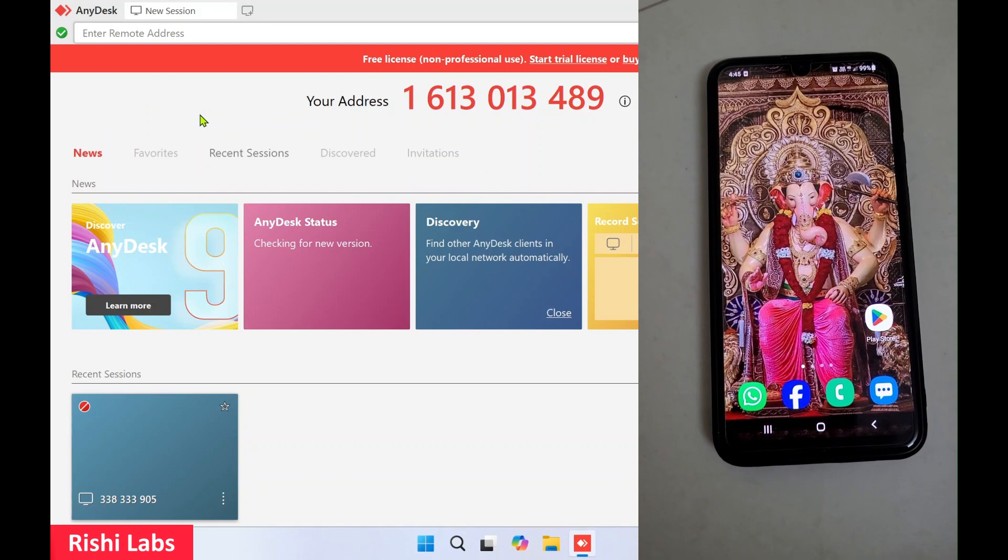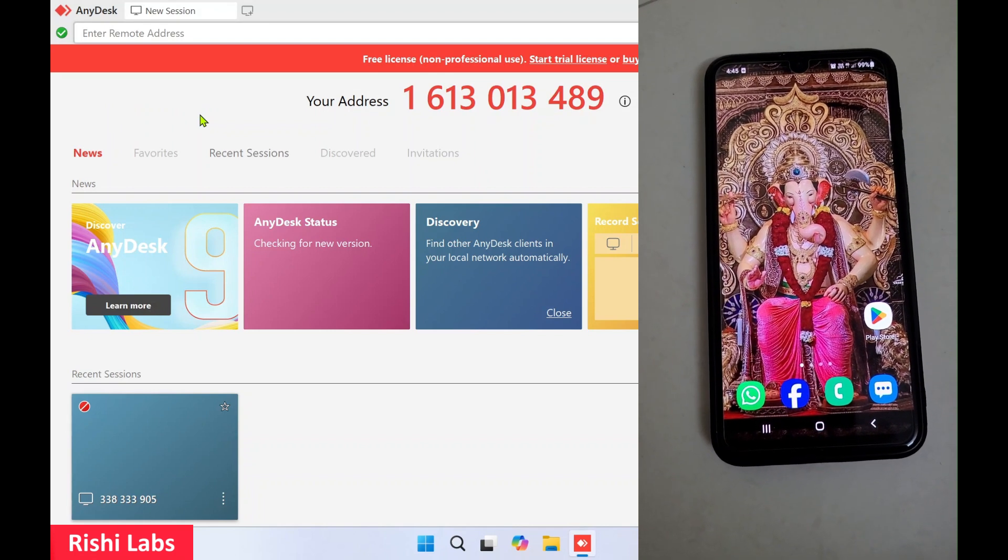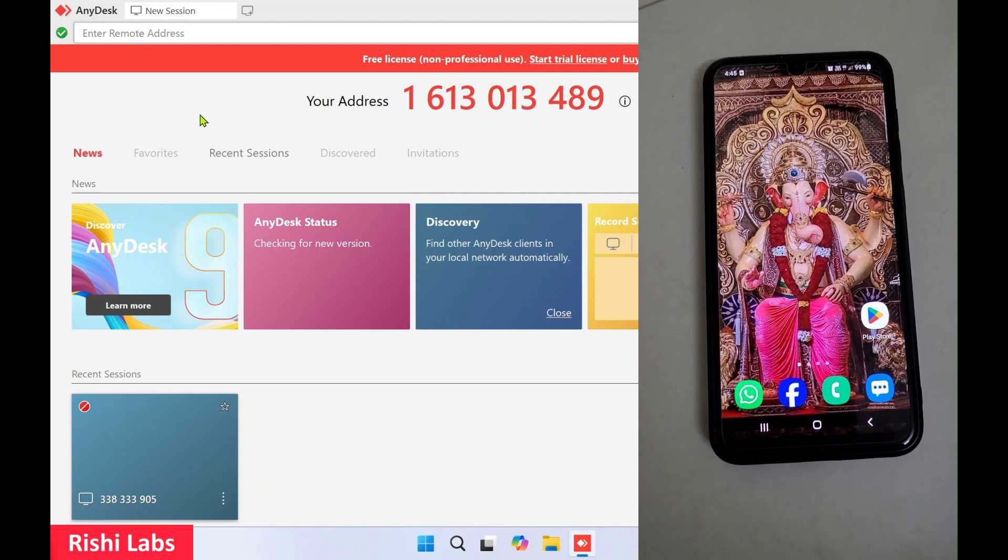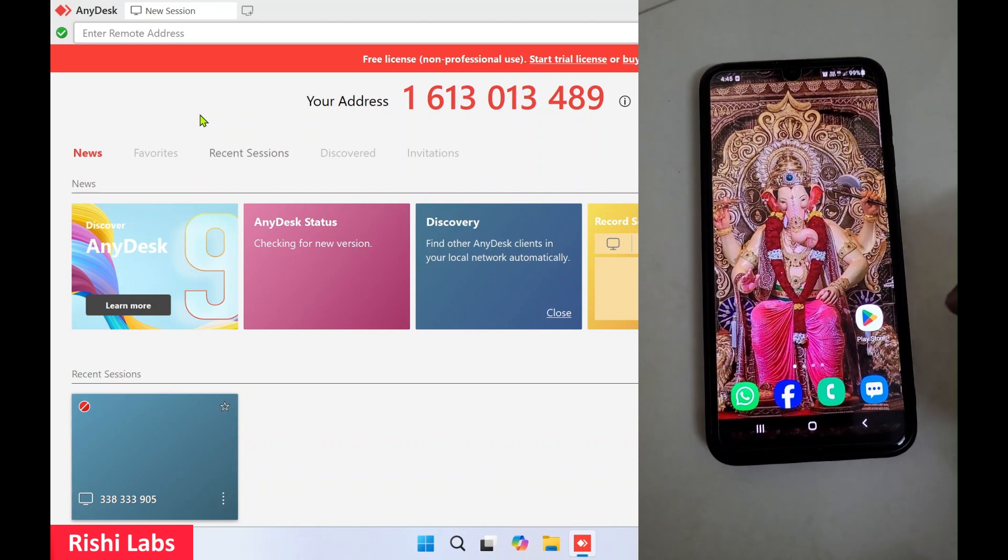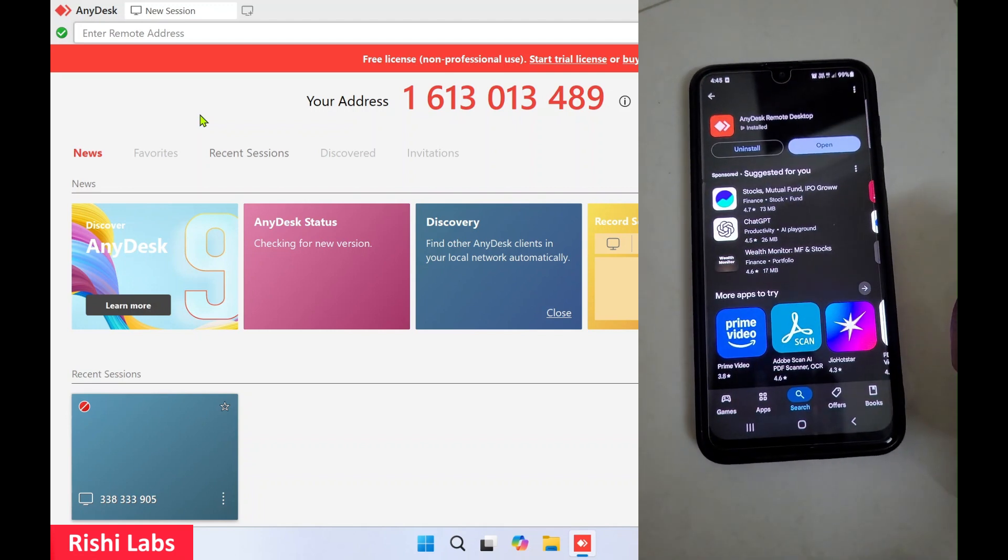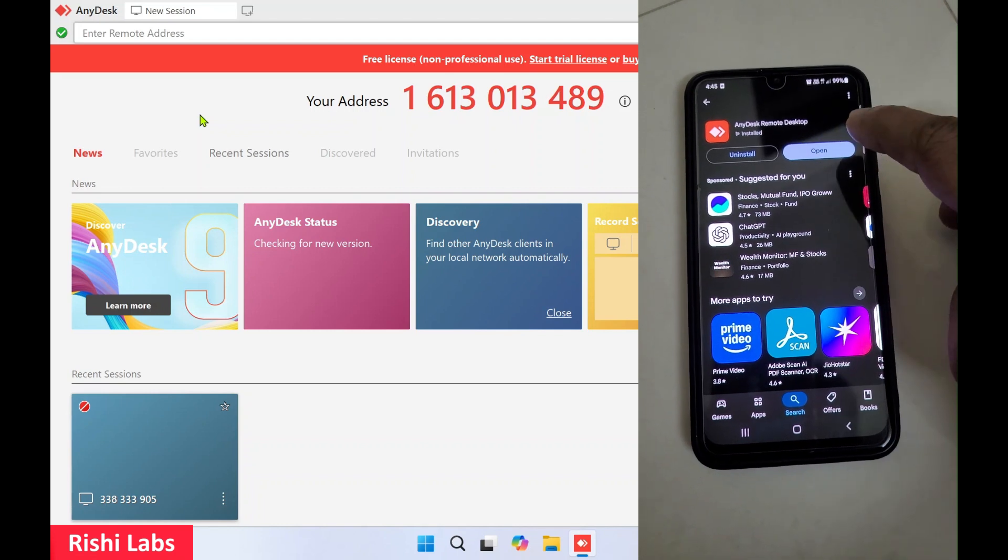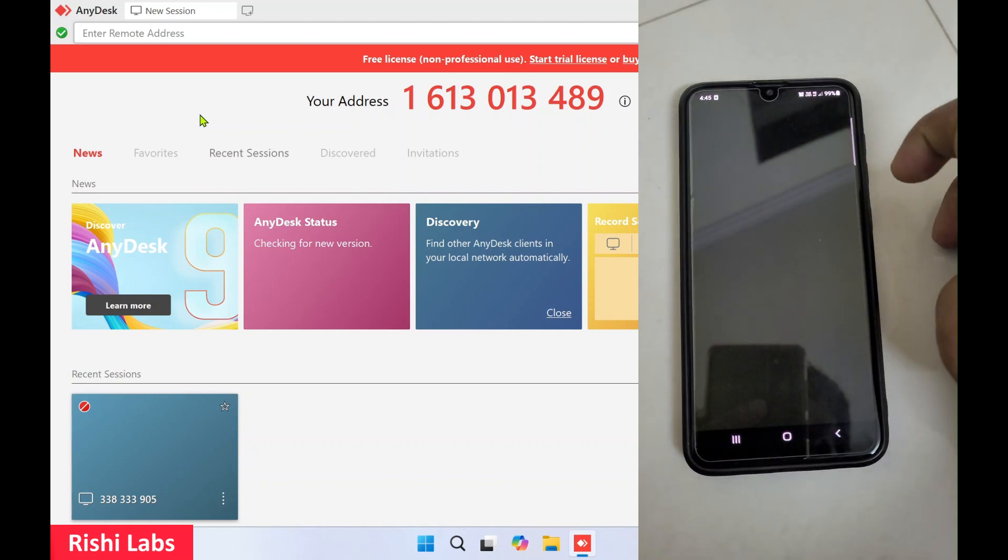Now to take remote access of your mobile device, you will need to have AnyDesk software installed on the mobile. I've installed it from the Play Store. Now I'll click on Open.